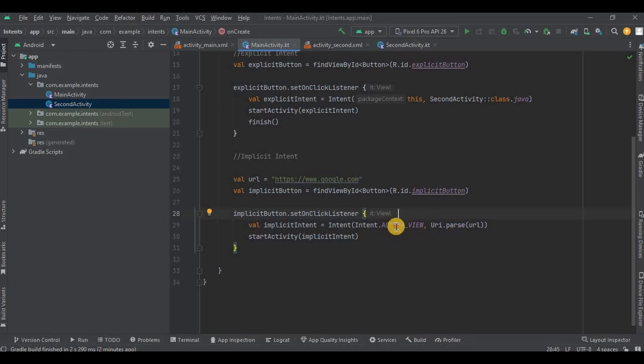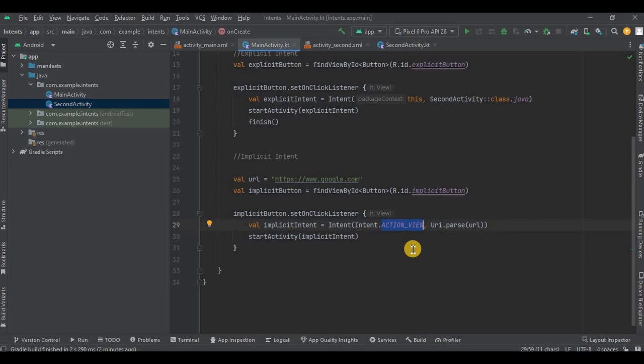So first is Intent.ACTION_VIEW that represents the action of viewing the data specified by the intent's data. So basically we just have to view the link, right? So we have used ACTION_VIEW. Maybe consider a different situation where you have to select a picture from gallery. Then in that case we will use ACTION_PICK, that means selecting a picture.